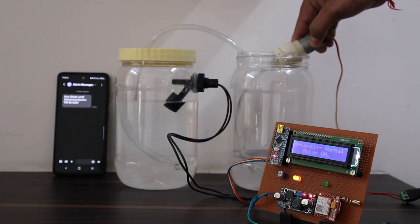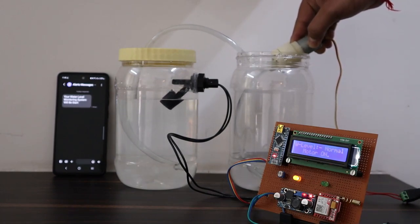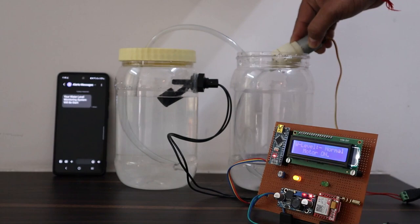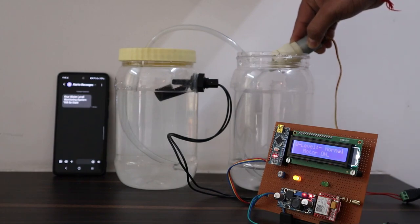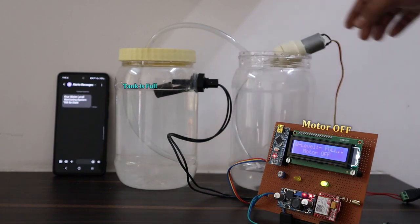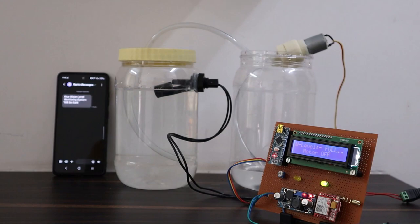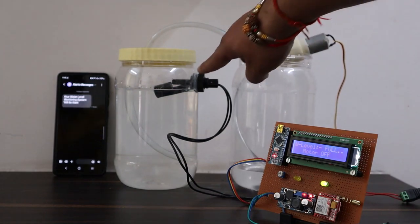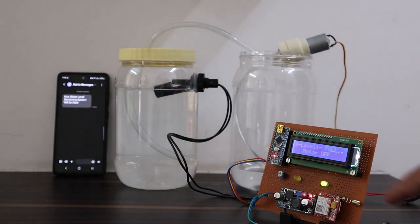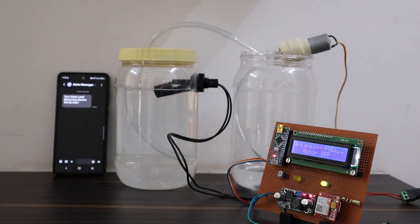So finally, the tank is full and float switch has taken the position to off. Now, the motor is turned off. And you can also check the status on mobile phone as SMS has been sent.